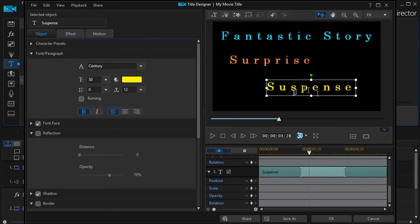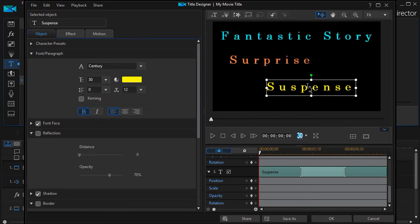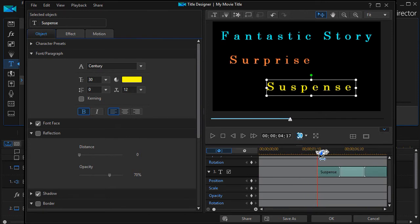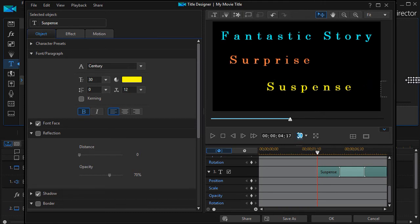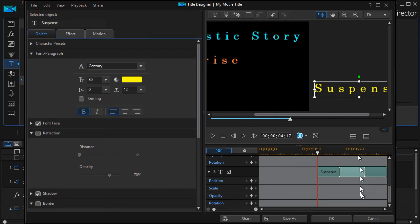For example, let's suppose we want it to start off the screen. I'm going to move my scrubber to the left. Let's see—let's make Suspense start farther in. Let's move it over here with the scrubber in this position. I'll take the text and move it off to the right where I can see it over here.